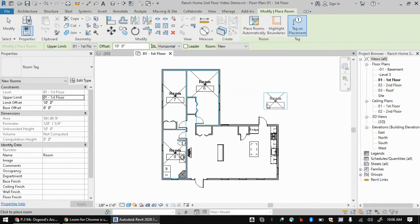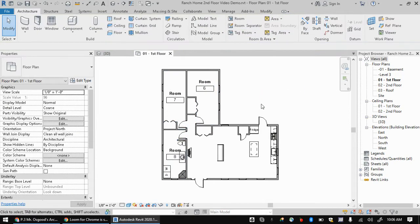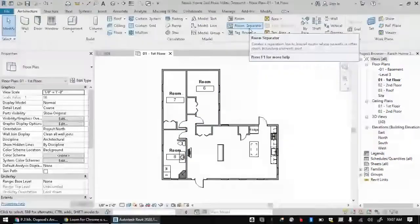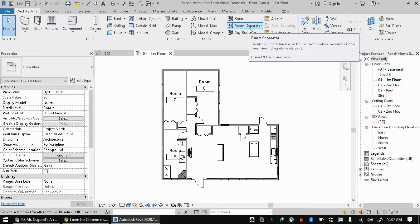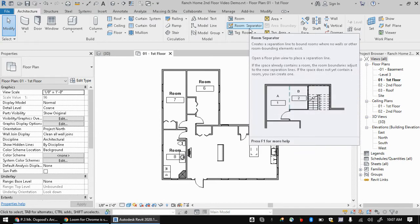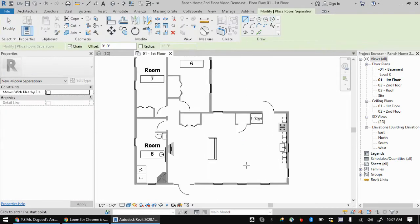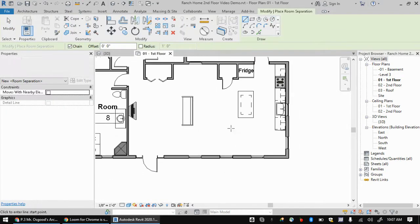So I'm going to hit escape on the keyboard to cancel out my room command. And I'm actually going to add a room separator. And this, just like it says, creates a separation line to bound rooms when there's no walls there. So this can still help you organize the space.